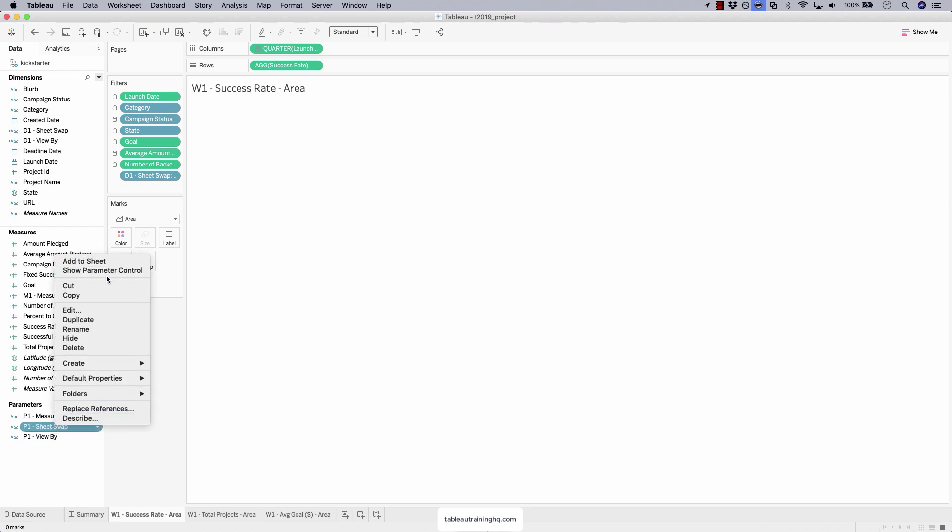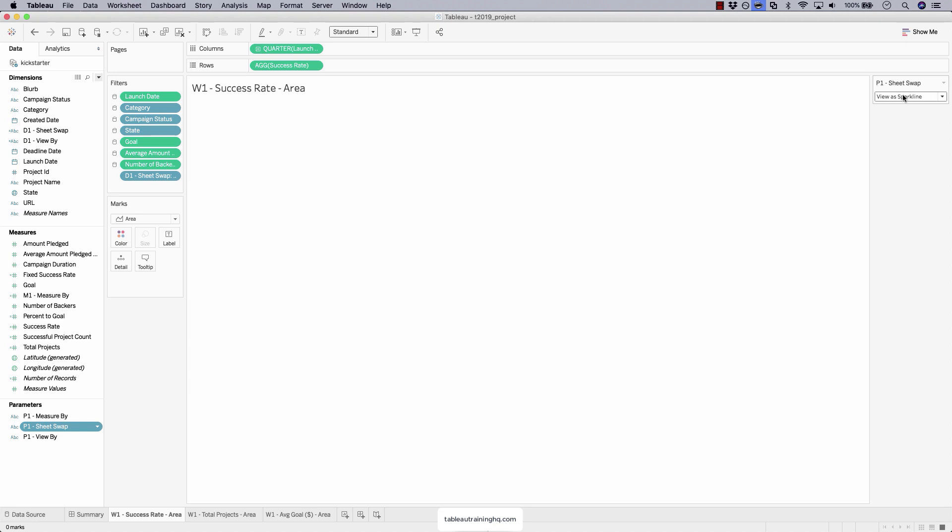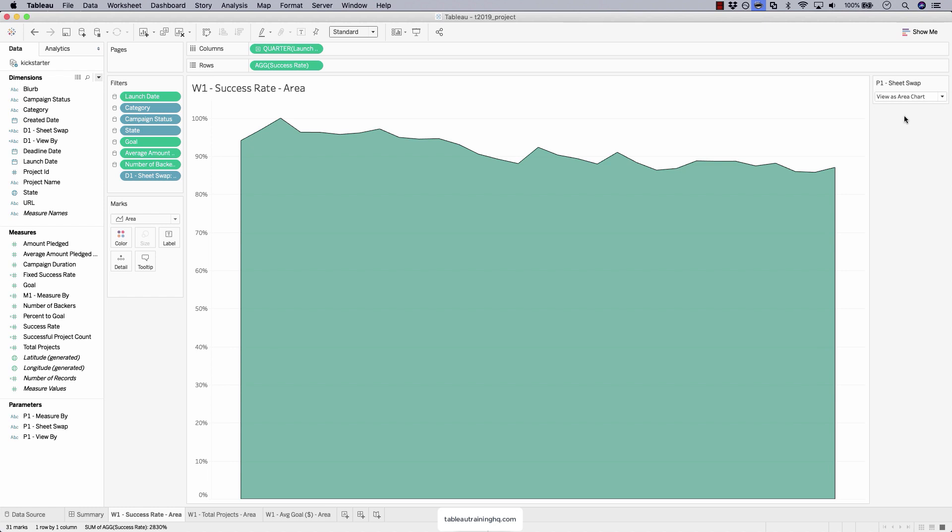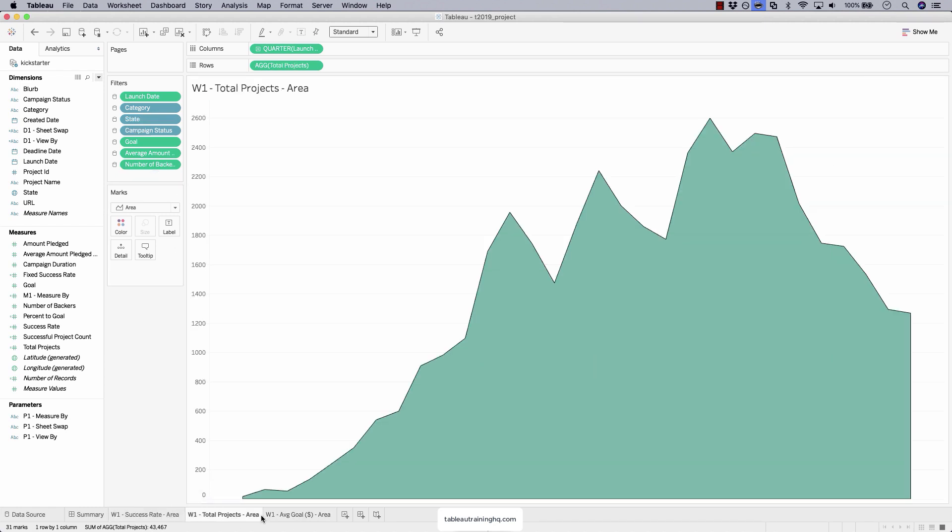Let's take a look at what our parameter is currently set at for our sheet swap. Right click, show parameter. So it's currently only looking at sparklines. Therefore, it's going to hide all sheets that have this particular dimension assigned to it within the filter that aren't currently using sparklines. So we'll tile over to area chart. Boom. It shows up.